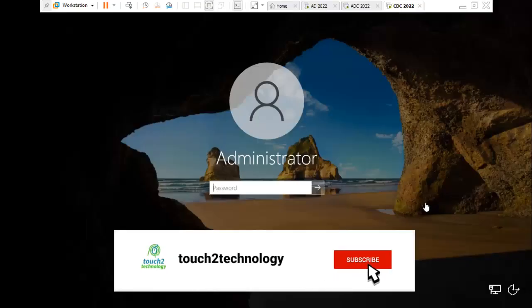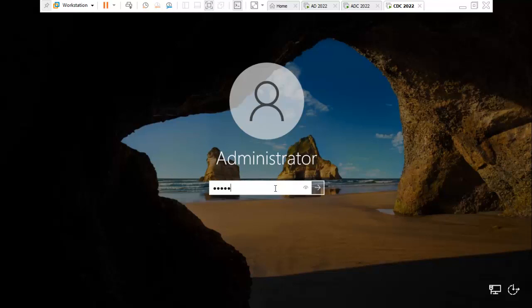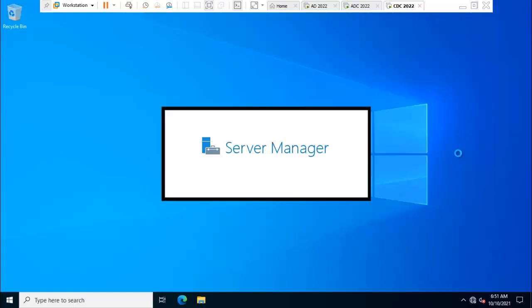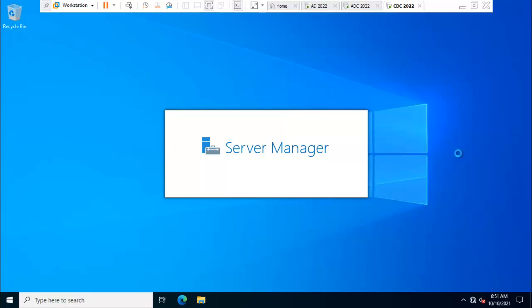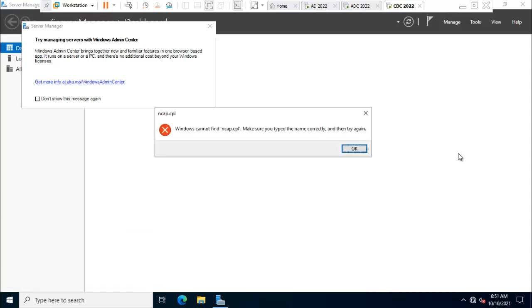I'm in our lab environment. I just unlocked the server. We've taken a new server without any roles and features. I'm using static IP address, so first of all I'll configure the static IP address using ncpa.cpl to go to network.